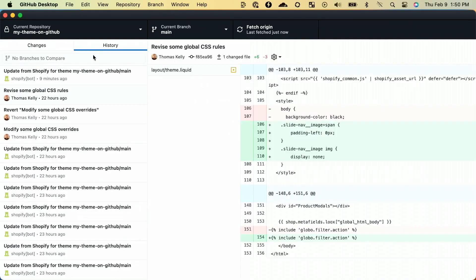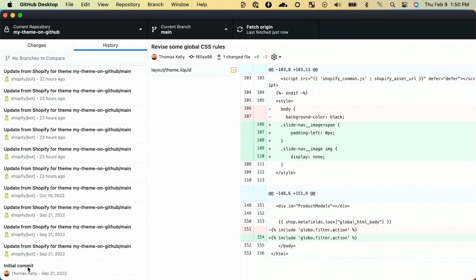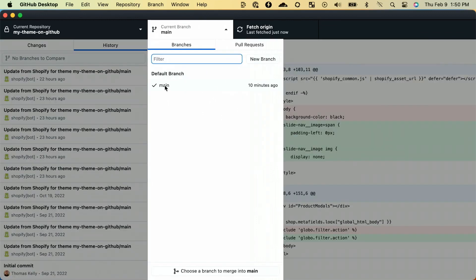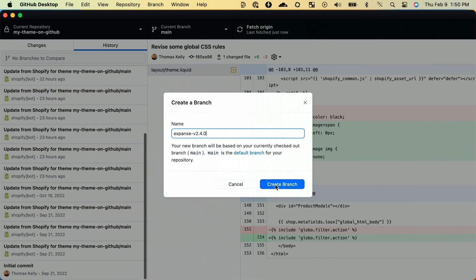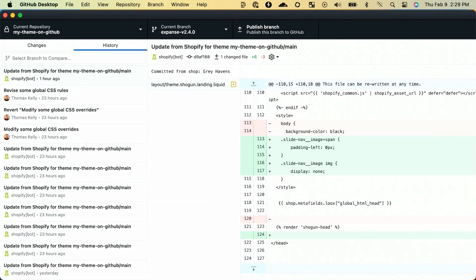Now that we have the files downloaded and ready to use, let's switch over to GitHub Desktop and get things set up for the new theme files. First up, our main branch, called Main, doesn't really have a helpful name to indicate what version of the theme is currently contained in it. Let's create a new branch from Main and give it the name and version of our current theme, which is Expanse 2.4.0. Finally, let's publish this branch so it's saved and accessible remotely on GitHub servers.